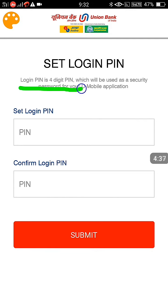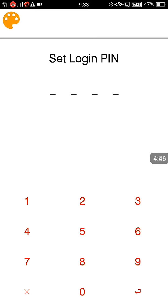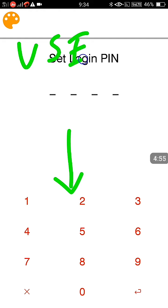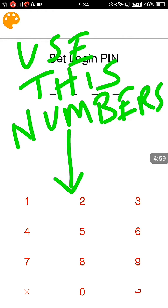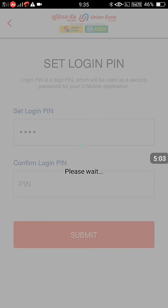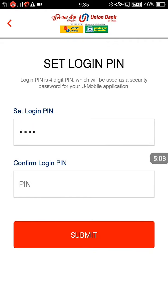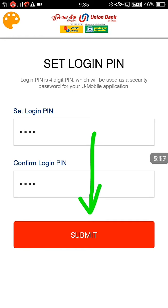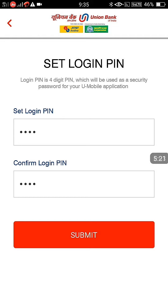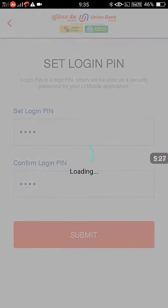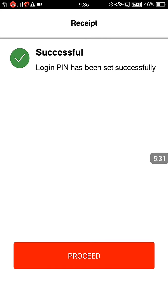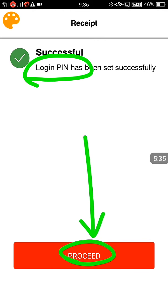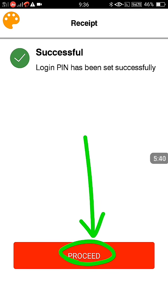Now we are going to set up a four-digit login password. This is the login password — it is clearly shown. The keypad on your mobile will not work; you have to use the keypad shown on the screen. Enter the four-digit login password, then below that confirm the password by entering the same password again. Click Submit. It will take some time and then it says 'Login password is successfully set'.